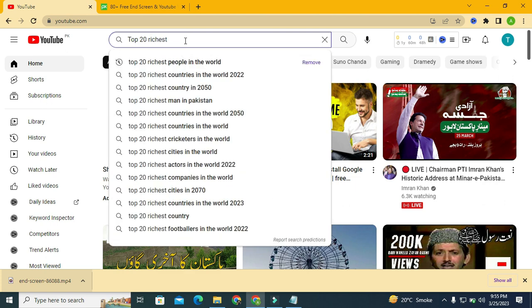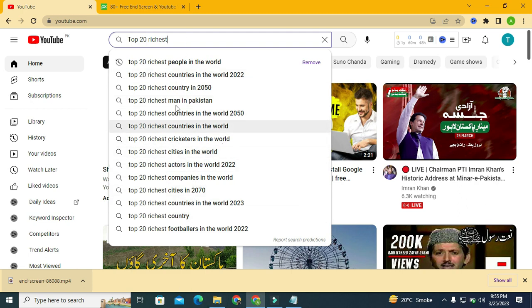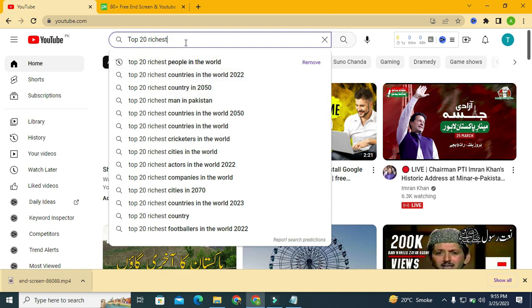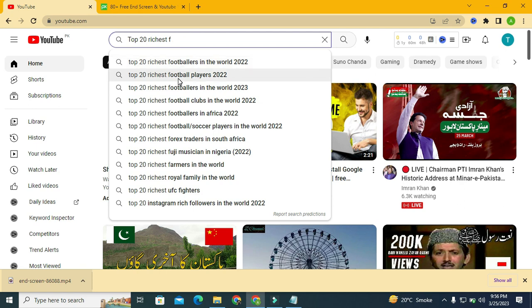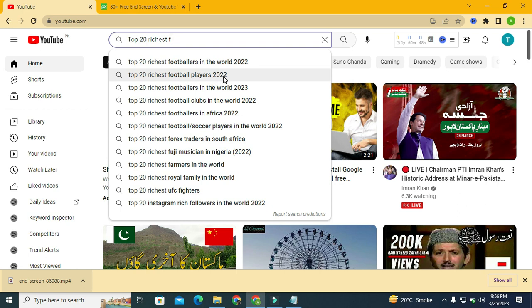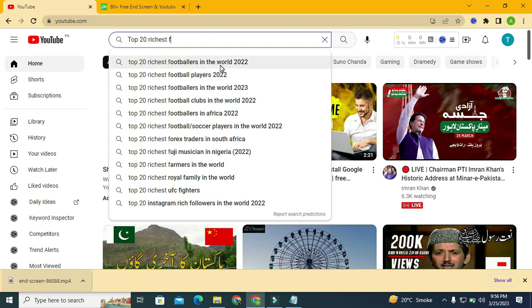It is suggesting me a very good list of top 20 richest countries, men, cricketers, actors, companies, etc. But we are concerned with only footballers. And we type 'F'. As you can see, I only type F and it is suggesting me 'top 20 richest footballer in the world 2022', 'top richest football players 2022'. So now let's search with this first keyword.